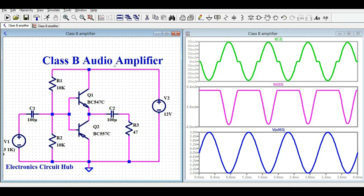I hope you have understood the design and simulation of the Class B amplifier in LTspice, and what the Class B amplifier is and why we need it. If you have any further questions, feel free to ask in the comments. Thanks for watching this video.